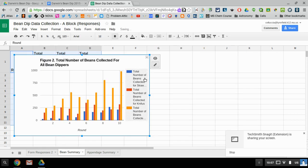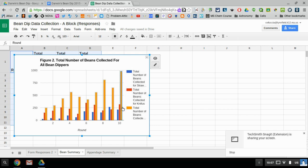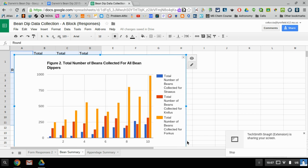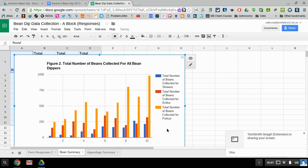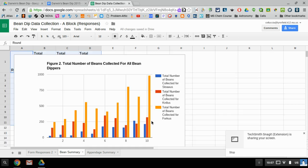Okay, now when you do, you might notice that some of these labels are cut off. I can see that the blue bars are the total number of beans collected for straw but not straws, and the orange ones I can't even tell at all what they are, so I'm gonna just expand that a little bit. Now I can see that it says Forcus, so that's great.